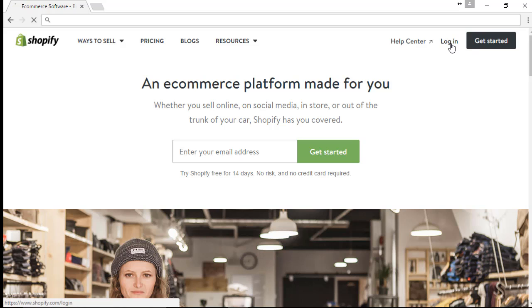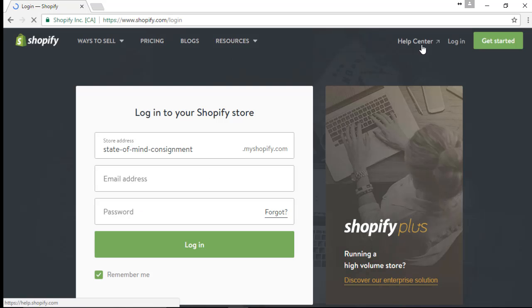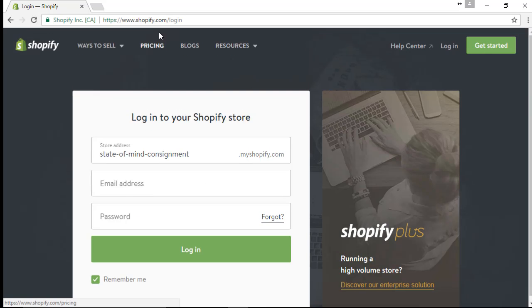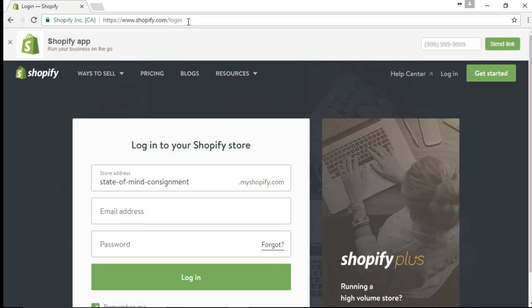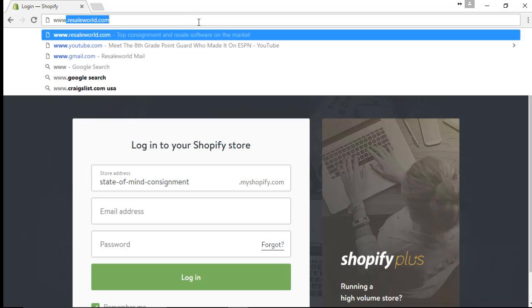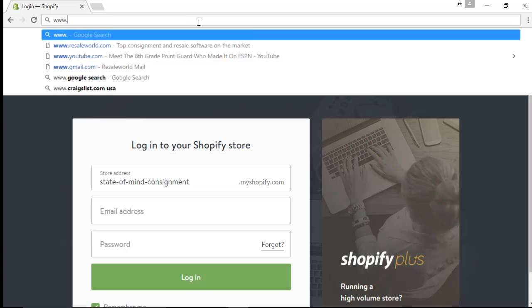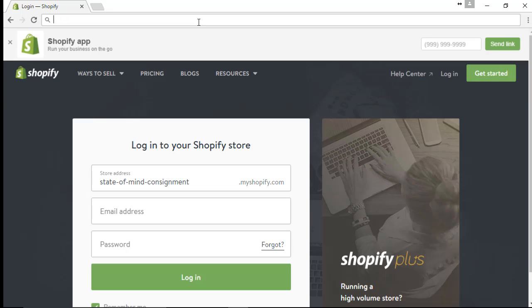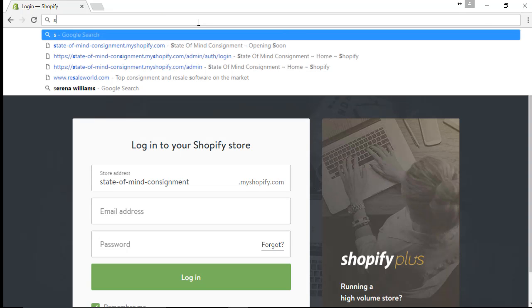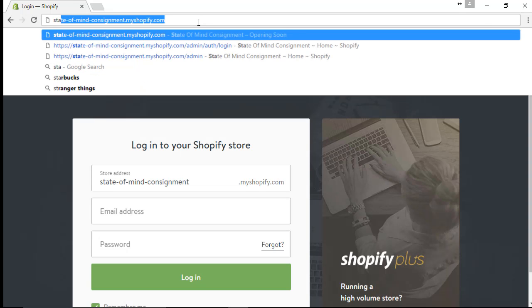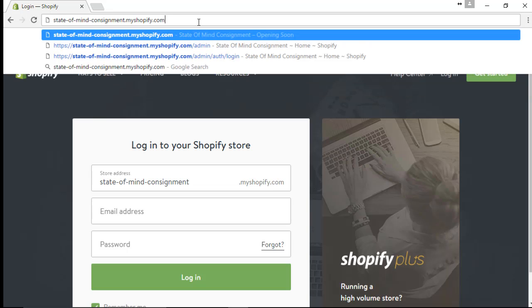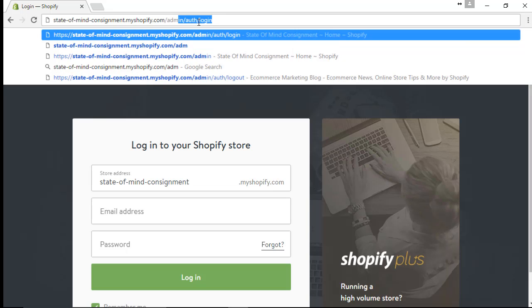And right now I'm going to log in as the admin. So to log in as admin, at the very end we can first type in our page here under the address bar. And then at the end of the address, in this case mine is stateofmindconsignment.myshopify.com. We can add a forward slash admin.